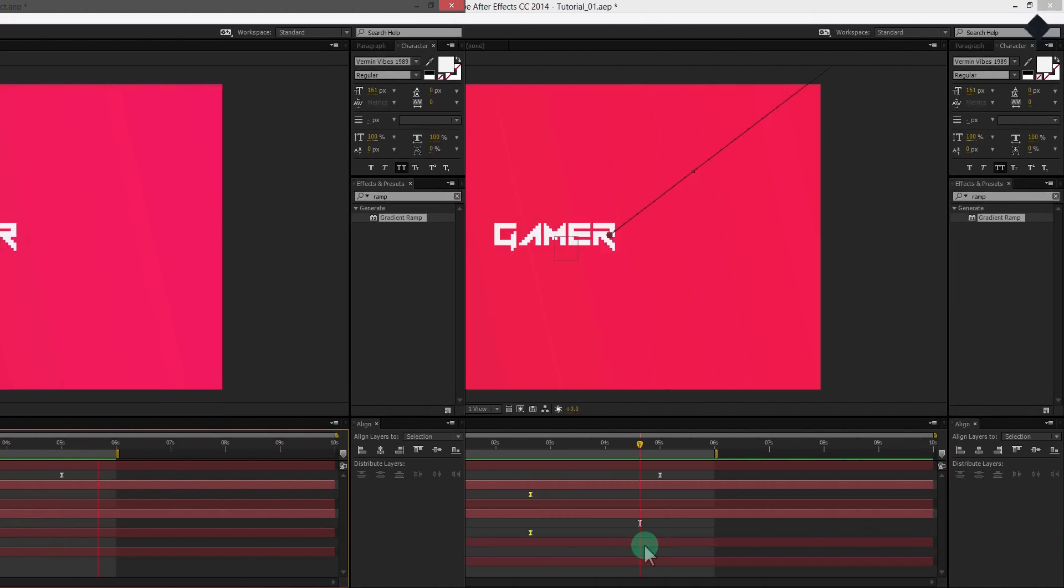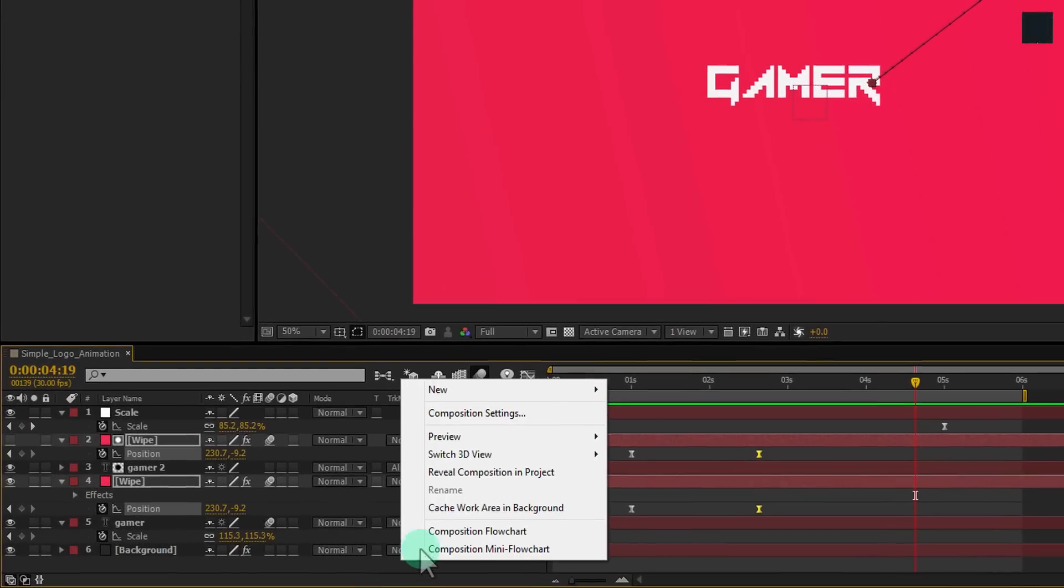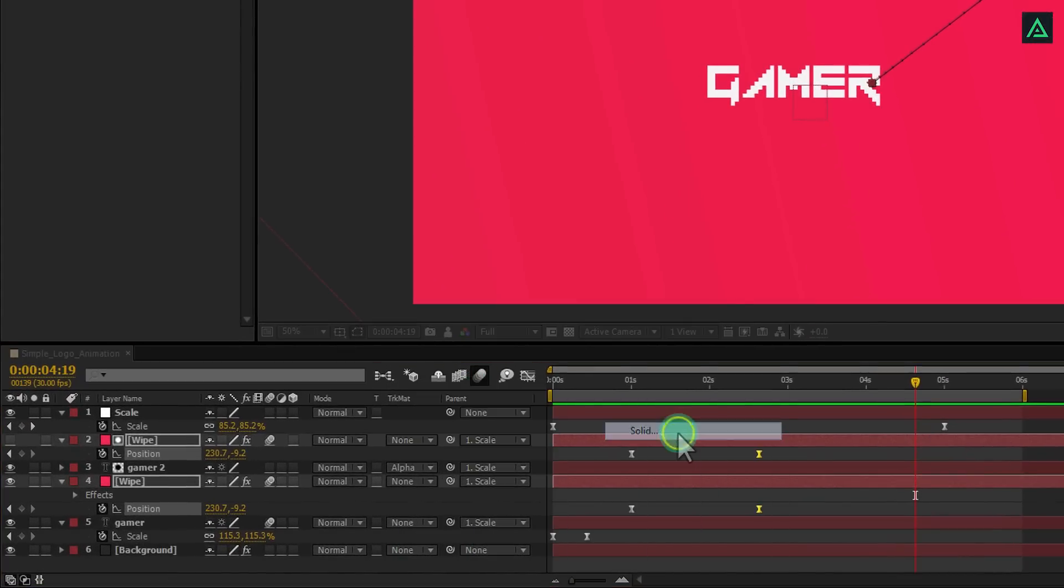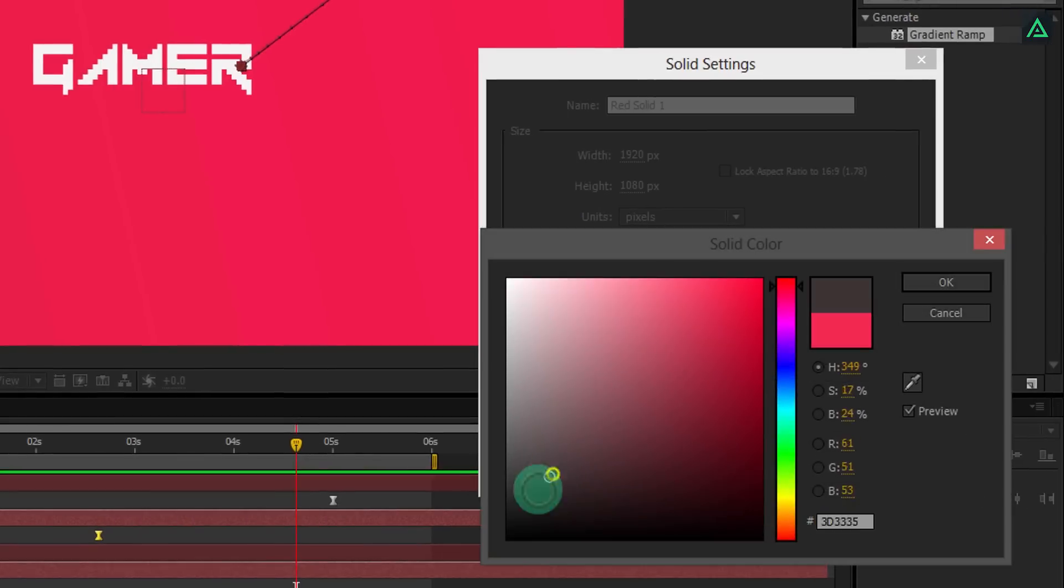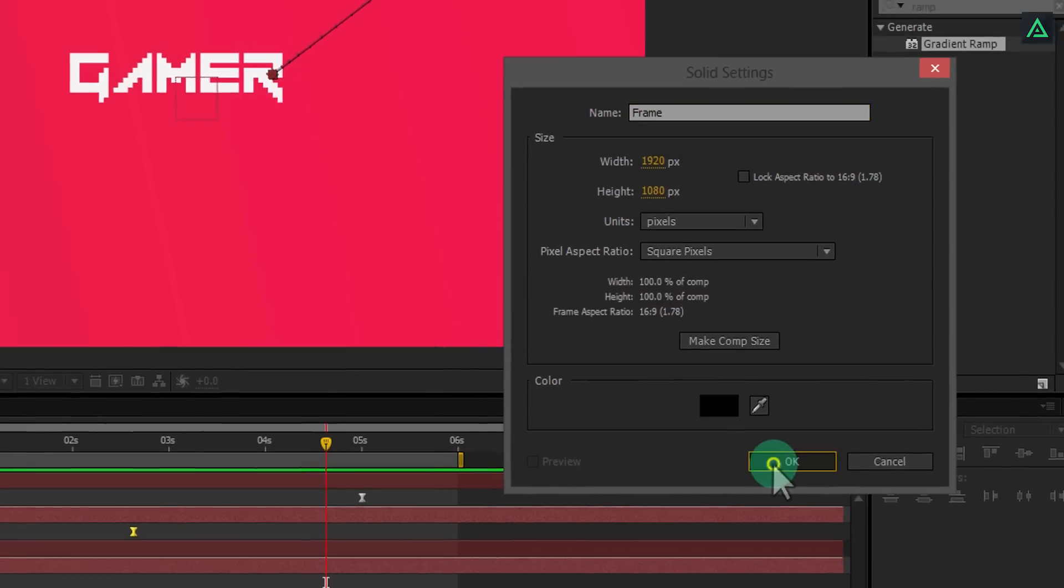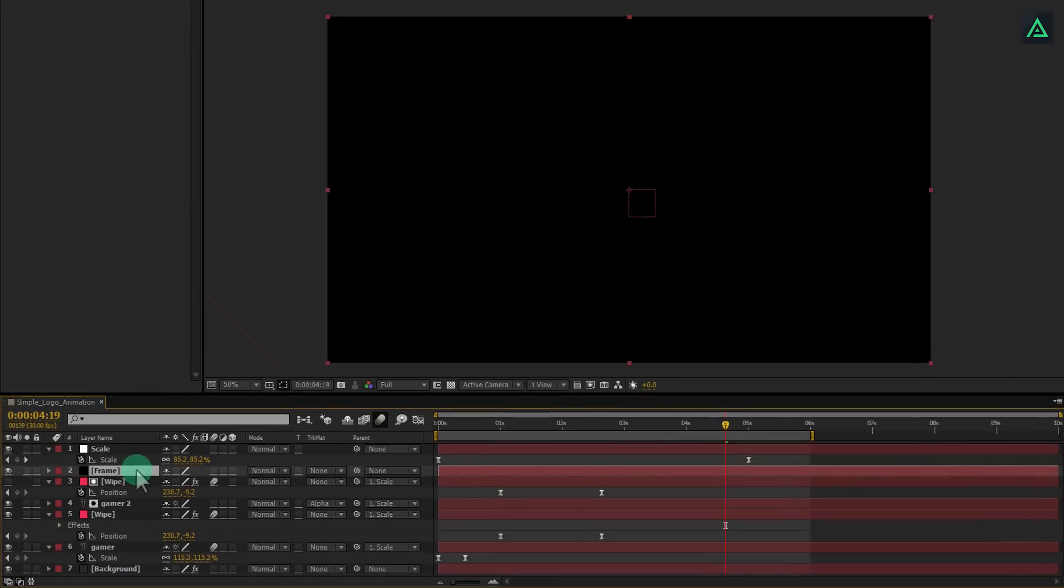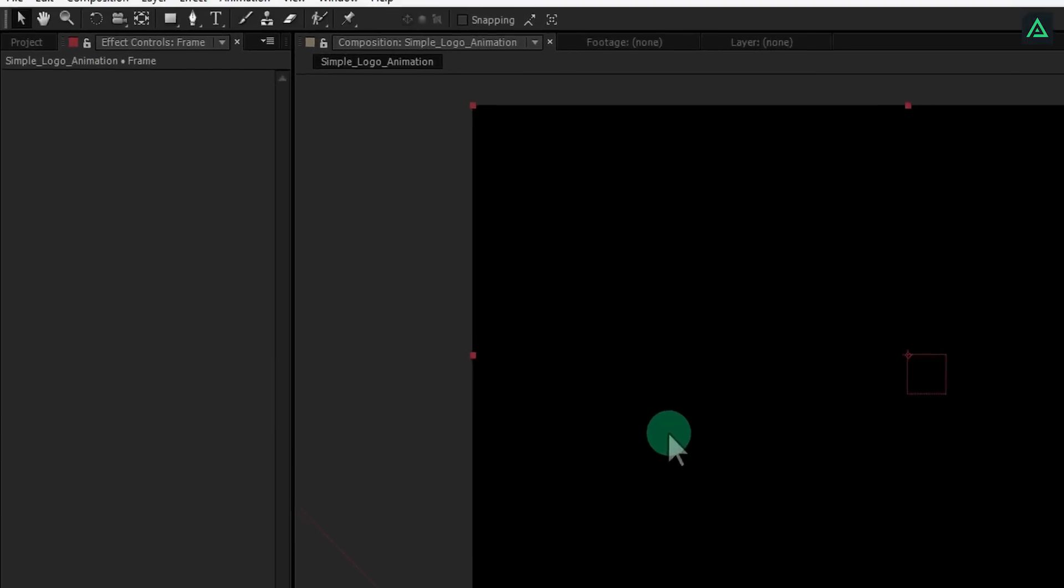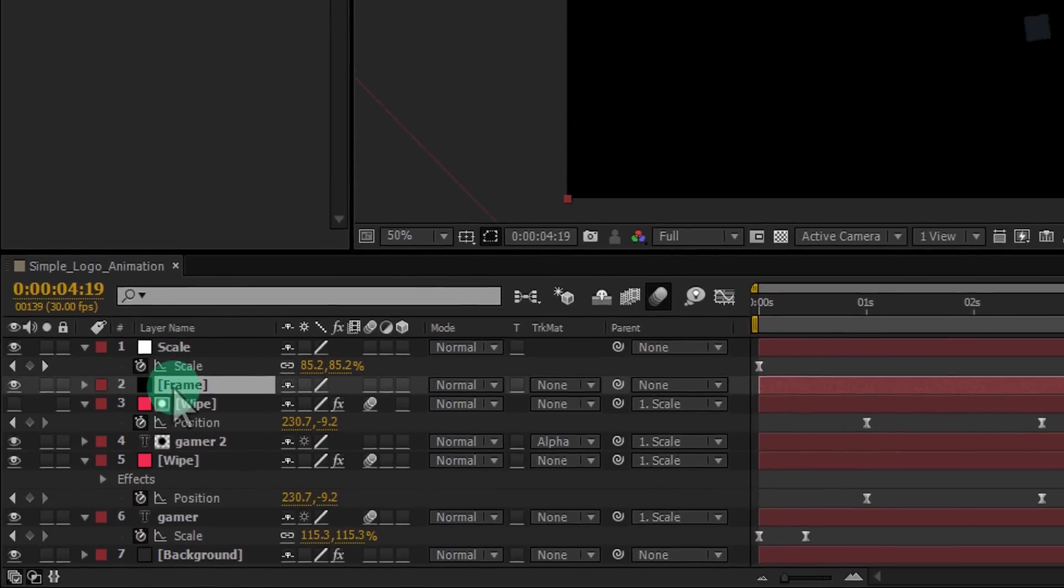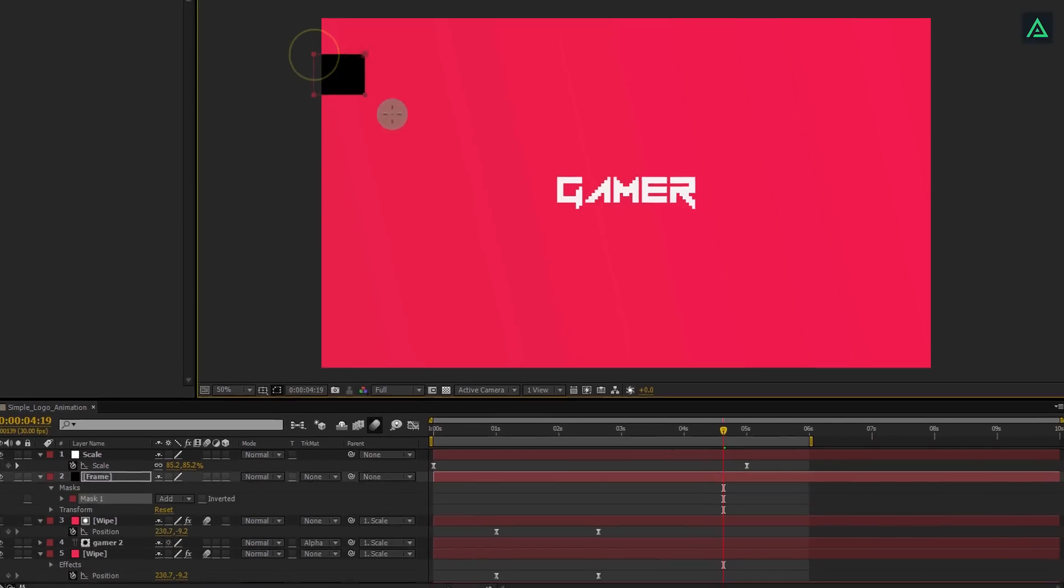Now, let's add a film black bar to the video. Create a new solid with black color. Add this above all layers. Now select rectangle mask tool from here and start dragging your mask like this.